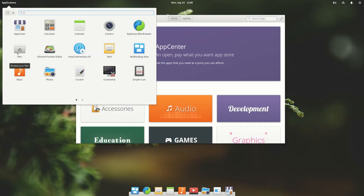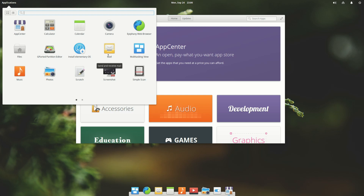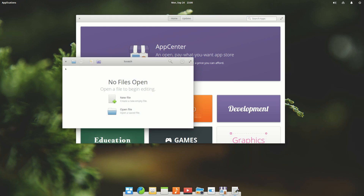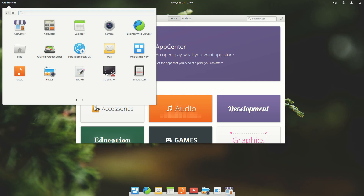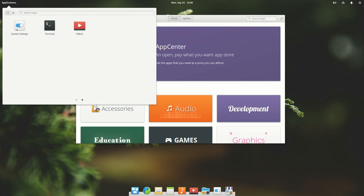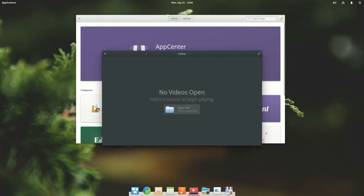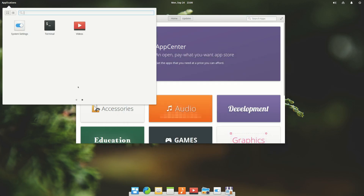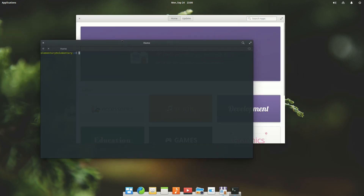We have the file manager, partition editor — which is always good especially when you're installing — the installer itself, mail client, multitasking view, music, photos, Scratch which is just a text editor, screenshot, simple scan, and then a second page with settings, terminal, and videos — which is just a media player. The terminal actually has a very nice theme going on, really liking this.